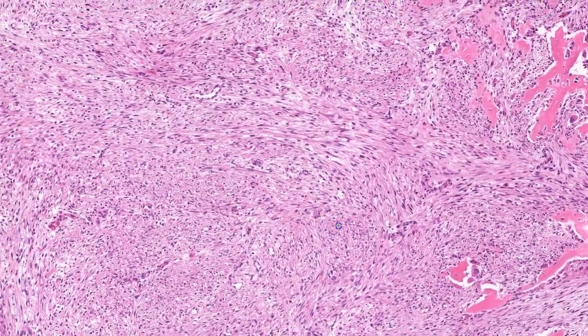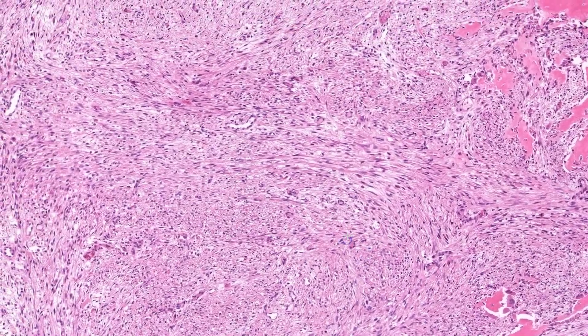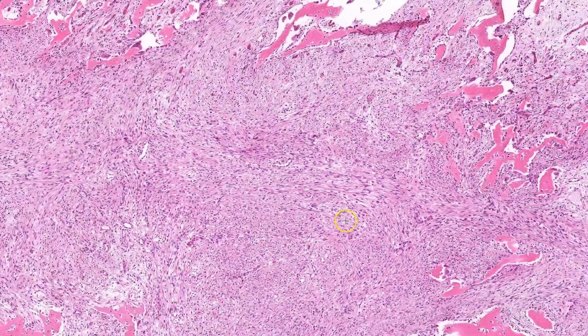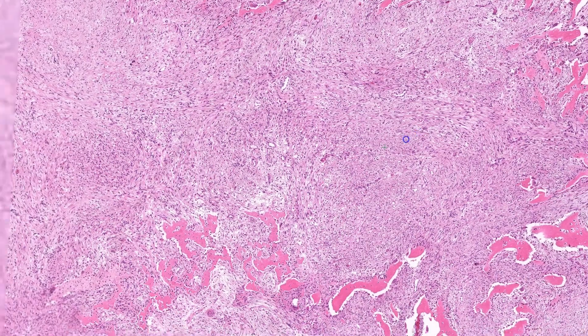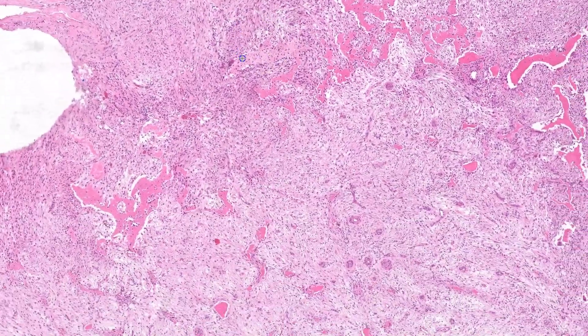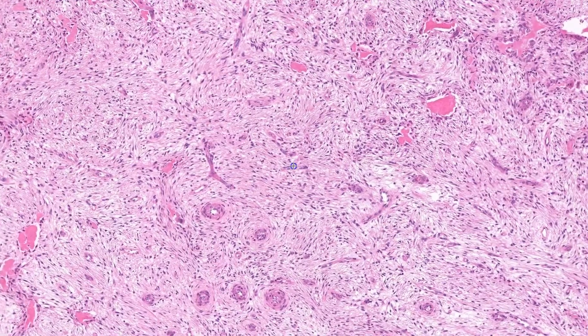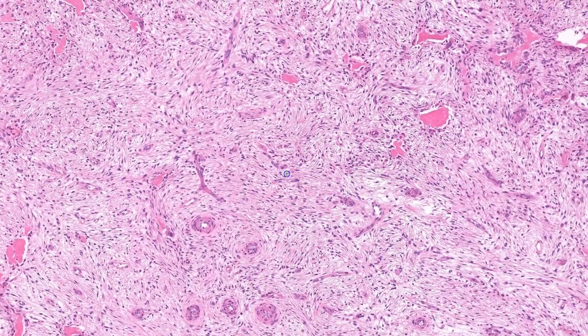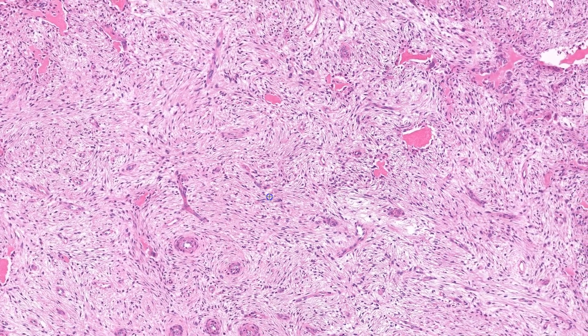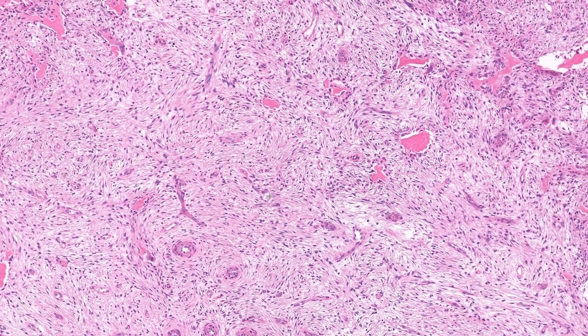Some areas, like this one here, can be more cellular. However, other areas, like this one right here, have that loose tissue culture-like appearance, which can be seen in other USP6-rearranged tumors.